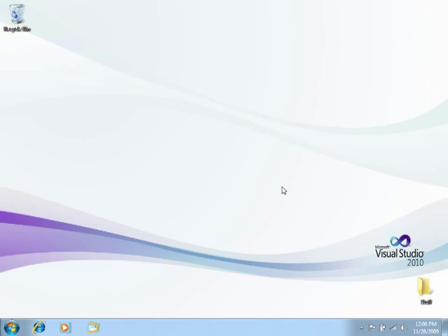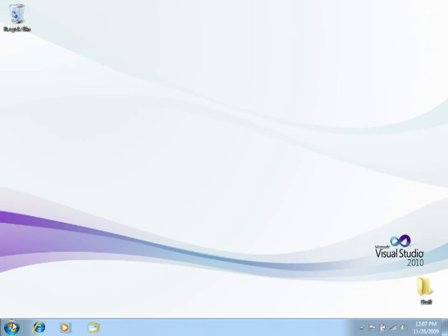Remember that in Scrum you must always plan your activities in sprints. Usually, the sprints are made of the same amount of time. So, how do we do this? Let's open Visual Studio.